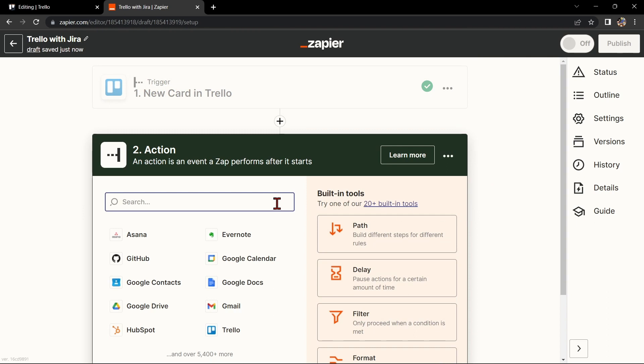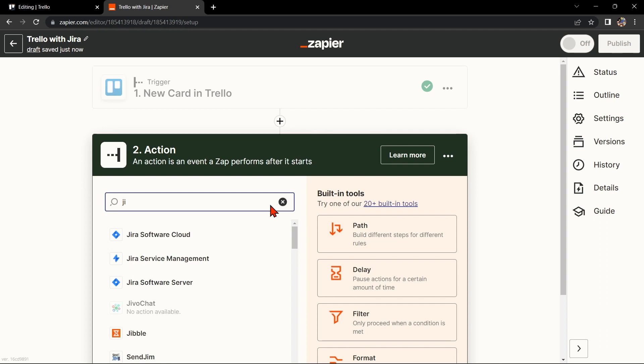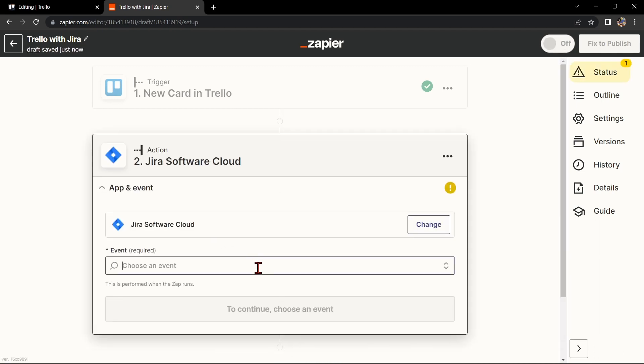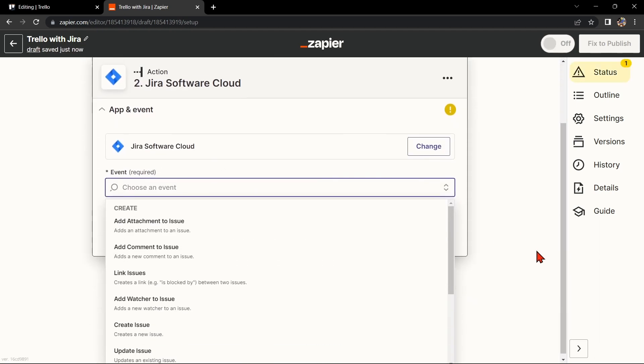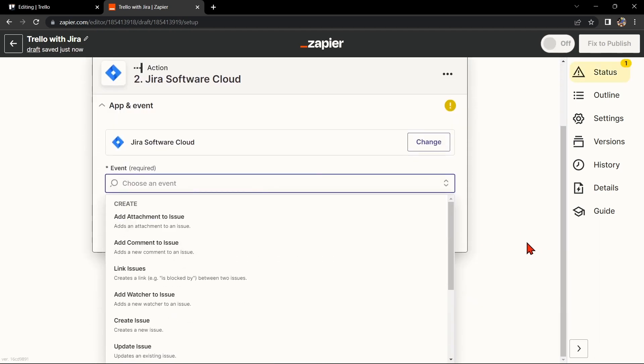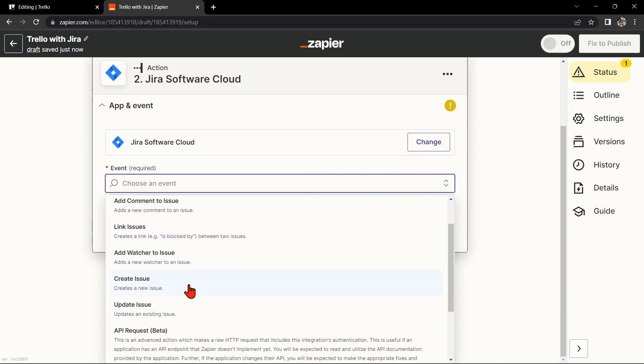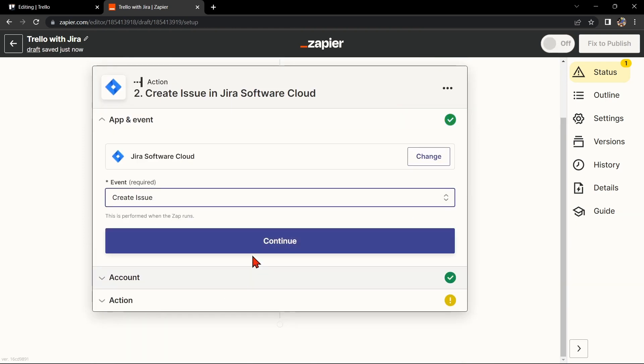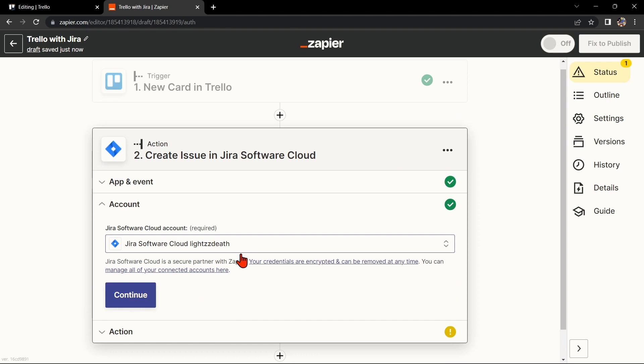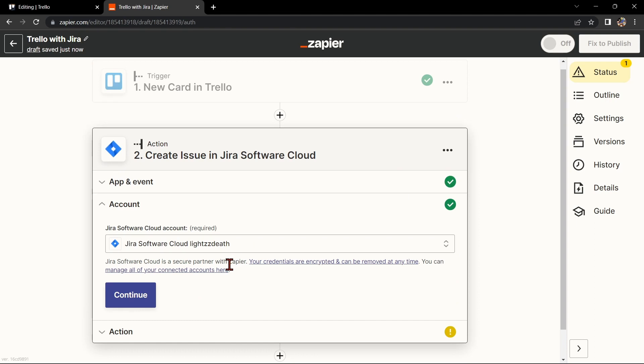Now, let's move on to Jira. In the action step, search for Jira and select the action that you want to use. For example, you can choose Create Issue. This means that every time a new card is created in Trello, Zapier will automatically create a new issue in Jira. After that, click on Continue.